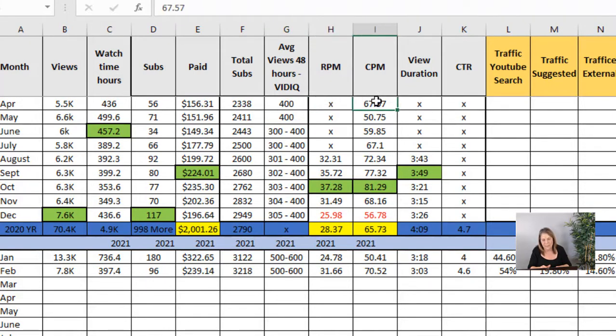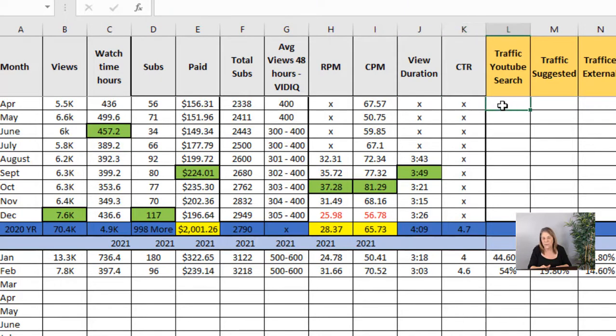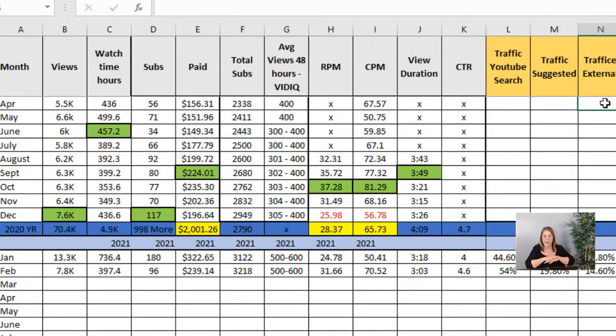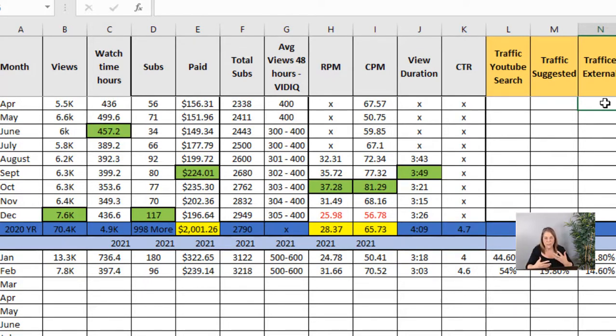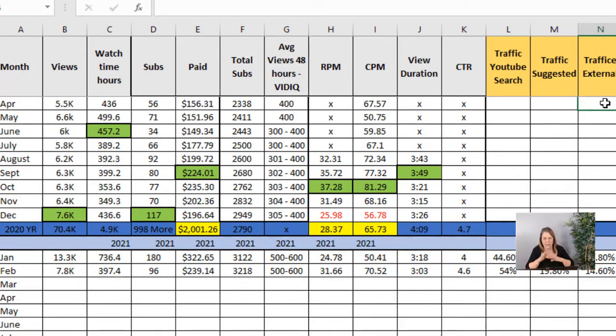Then I track RPM, CPM, view duration, click-through rate, and then traffic YouTube search, traffic suggested, and traffic external. I'll show you where to find all of that in your analytics.